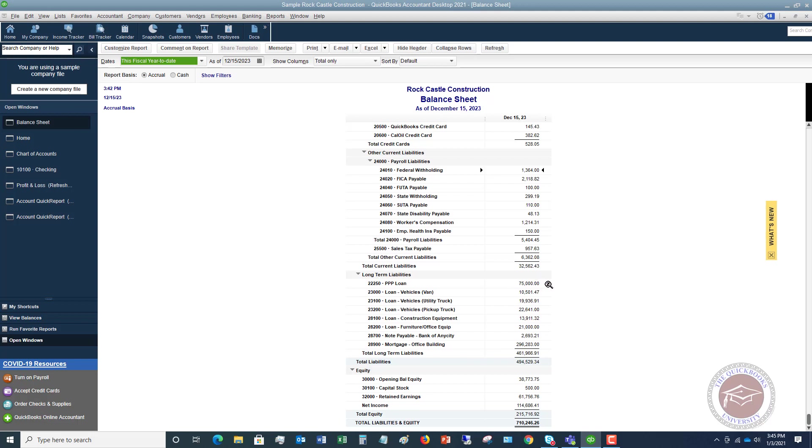So when you get it forgiven, you have to move this off of your balance sheet. So it is no longer a liability because you don't owe this money anymore. So in the latest stimulus package, they came out and said that the forgiven PPP loan is not income, and you can also deduct the expenses associated with that loan. So the rent, the payroll, the utilities, that you use to get forgiveness, that you spent this money on, you can deduct those expenses, and the forgiven amount is not considered income.